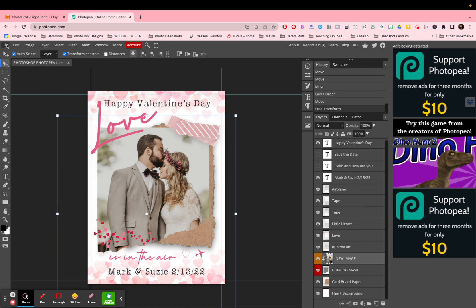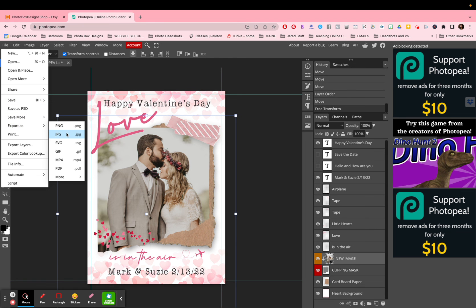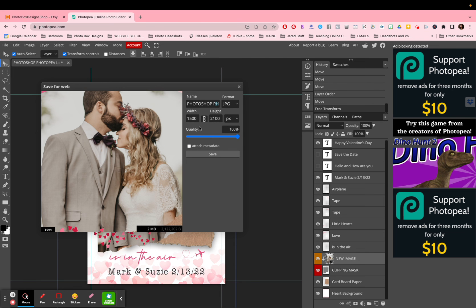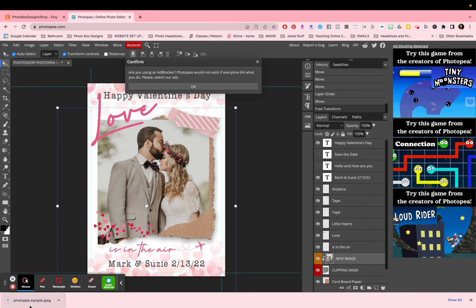The last thing you're going to do when you're ready to export and print is go to export. There are many options — you can save it or export it as a JPEG, which is how I would probably do it, or export as any other format. For export JPEG, I like my quality to be at 100 so I get the full size. Click save, and right now it's putting me into downloads — you can also rename it. I'm going to call this 'photopea sample' and save it.